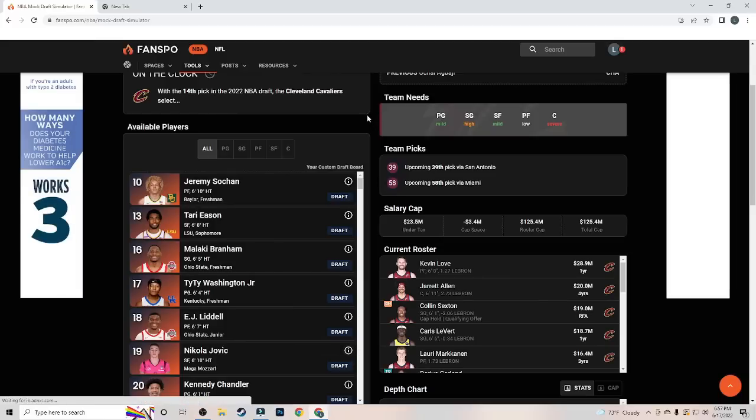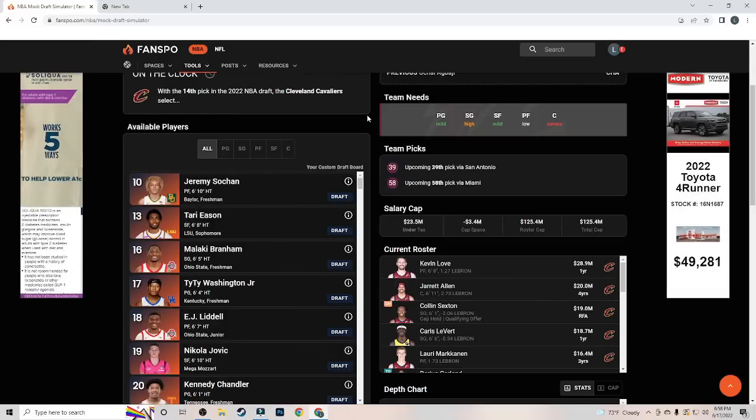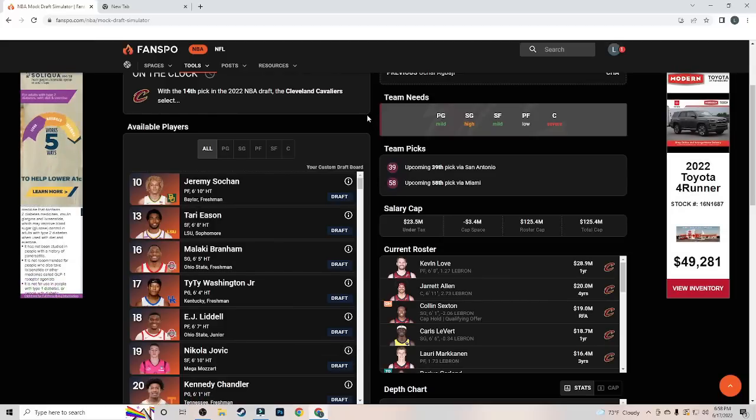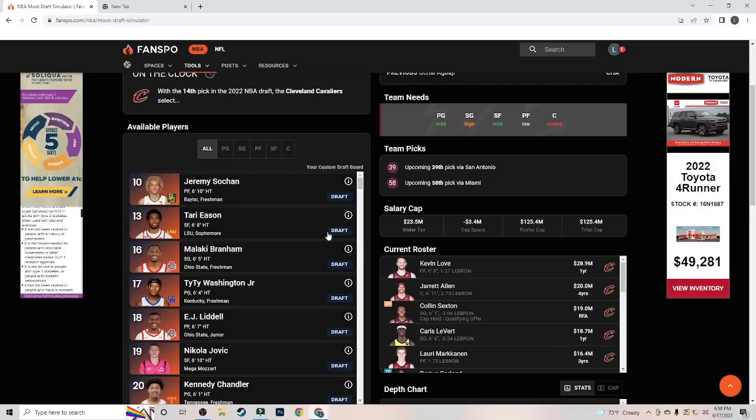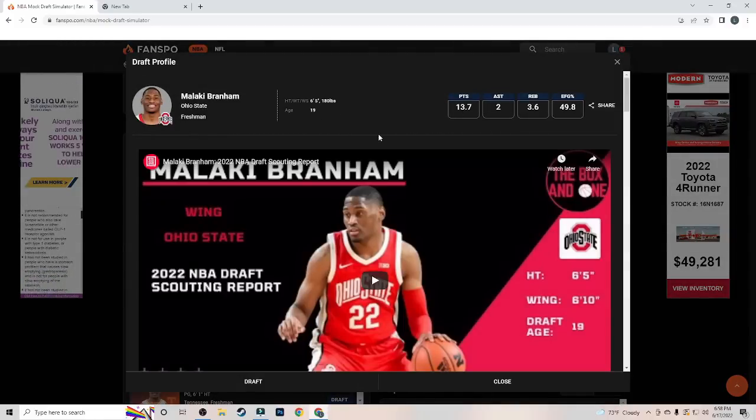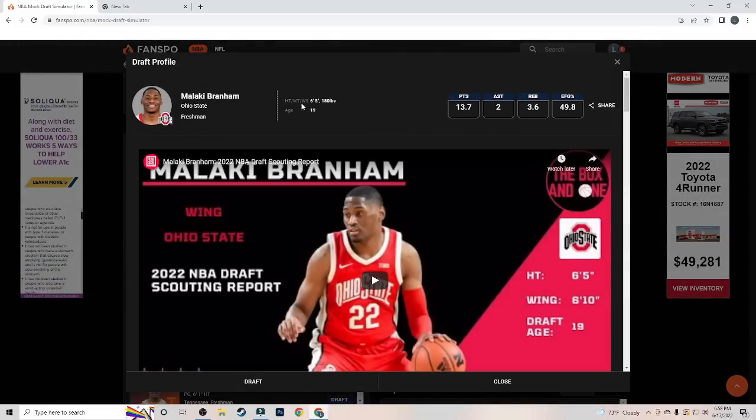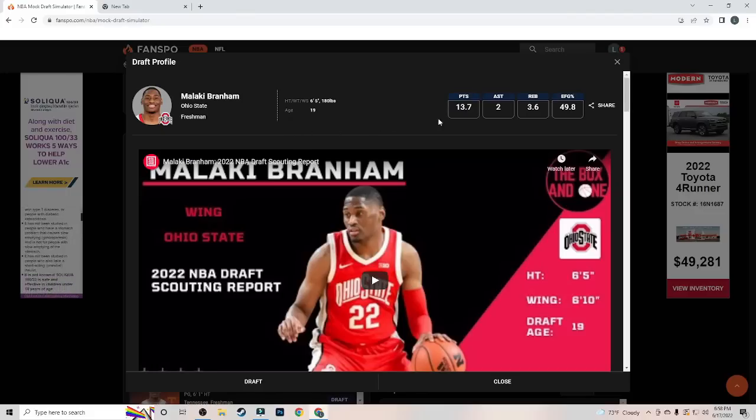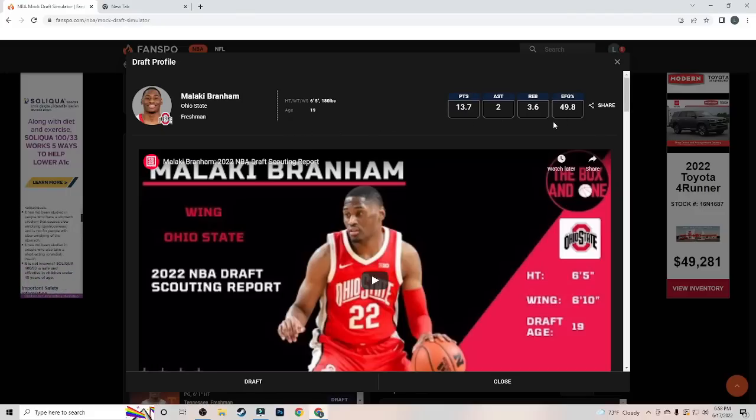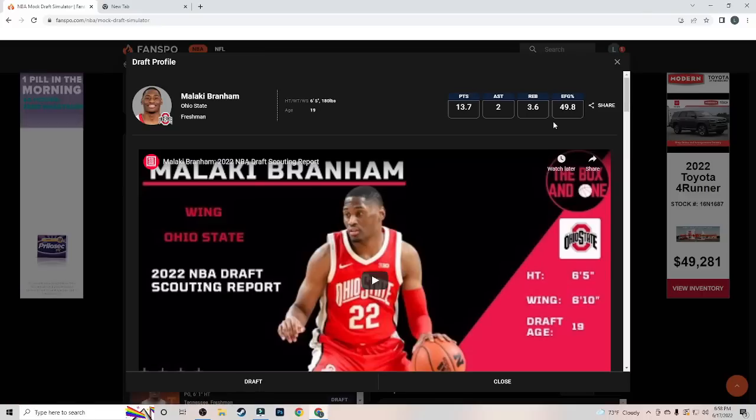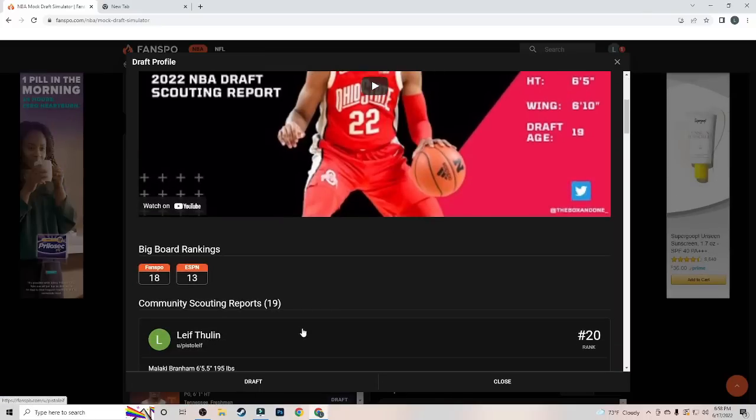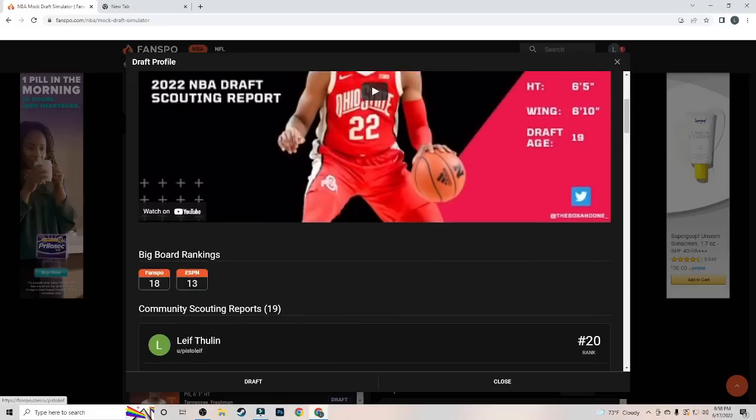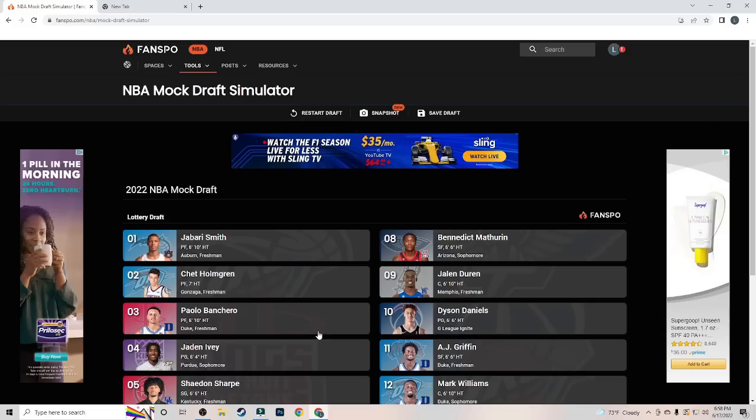At 14, with the final pick in the lottery here, we're going to have the Cleveland Cavaliers going with Malachi Branham. I've got him at 13 on my board, so this will be a nice pickup for them. A 6'5" freshman out of Ohio State. I mean, he's a great scorer. 14 points per game, but he didn't really start shooting. Really, he didn't get handed the keys to the offense until about midway through the season, and he really exploded. 50% from the field as well. If he doesn't have a good game, it's not really because he shot bad. It's just because he didn't take that many shots. So Malachi Branham here is going to be going to the Cleveland Cavaliers with the 14th pick to round out the lottery.